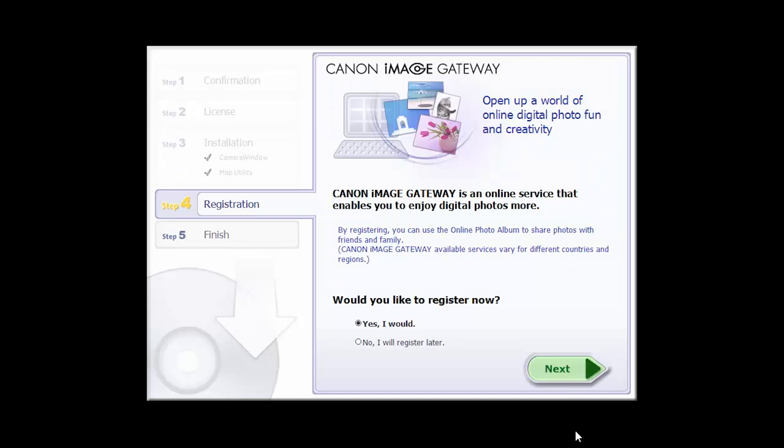You will be asked to register for Canon Image Gateway. You can register at this time or do so later.